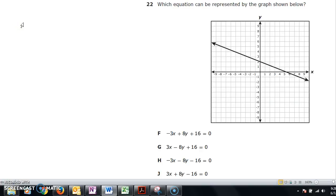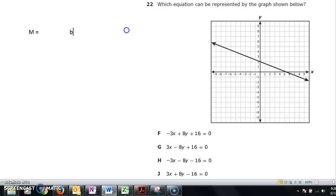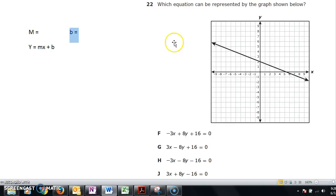Number 22: which equation can be represented by the graph shown below? They give us a graph and want to know which answer choice matches it. We need to figure out the slope-intercept form. If I can find the slope M and the y-intercept B, I can figure out the equation. So let's begin with B, then move to M.